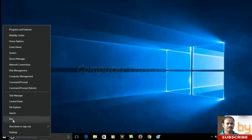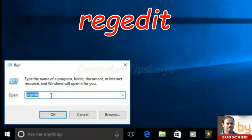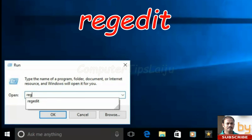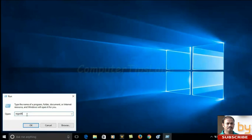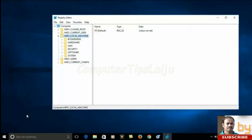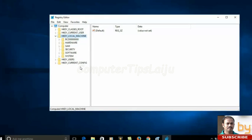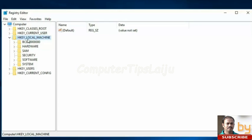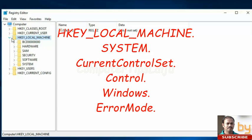Open the Run command. Here you type regedit and press Enter. Now it will show the Registry Editor window. We have to open Computer, HKEY Local Machine.